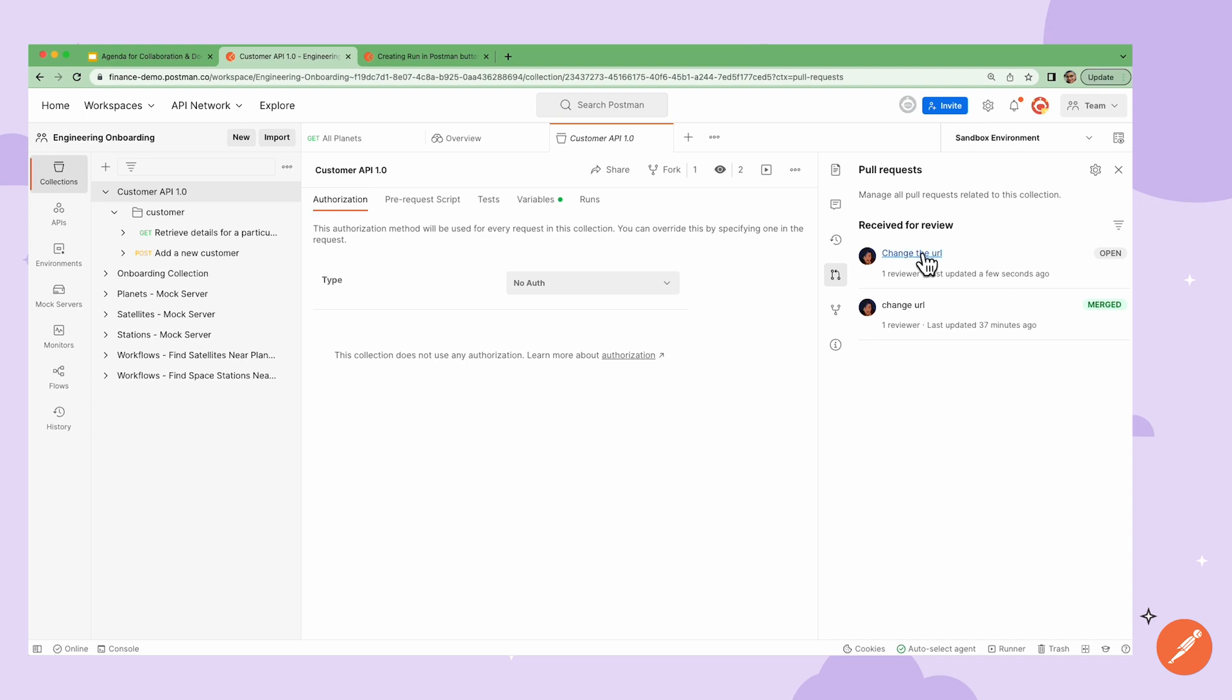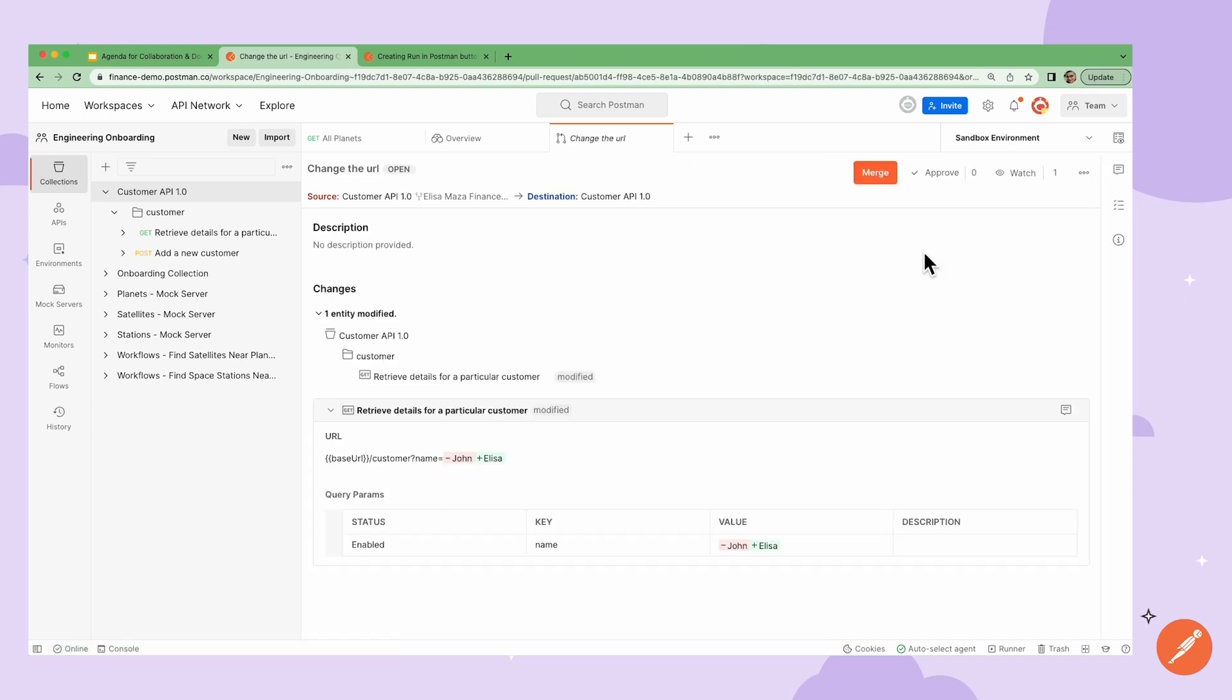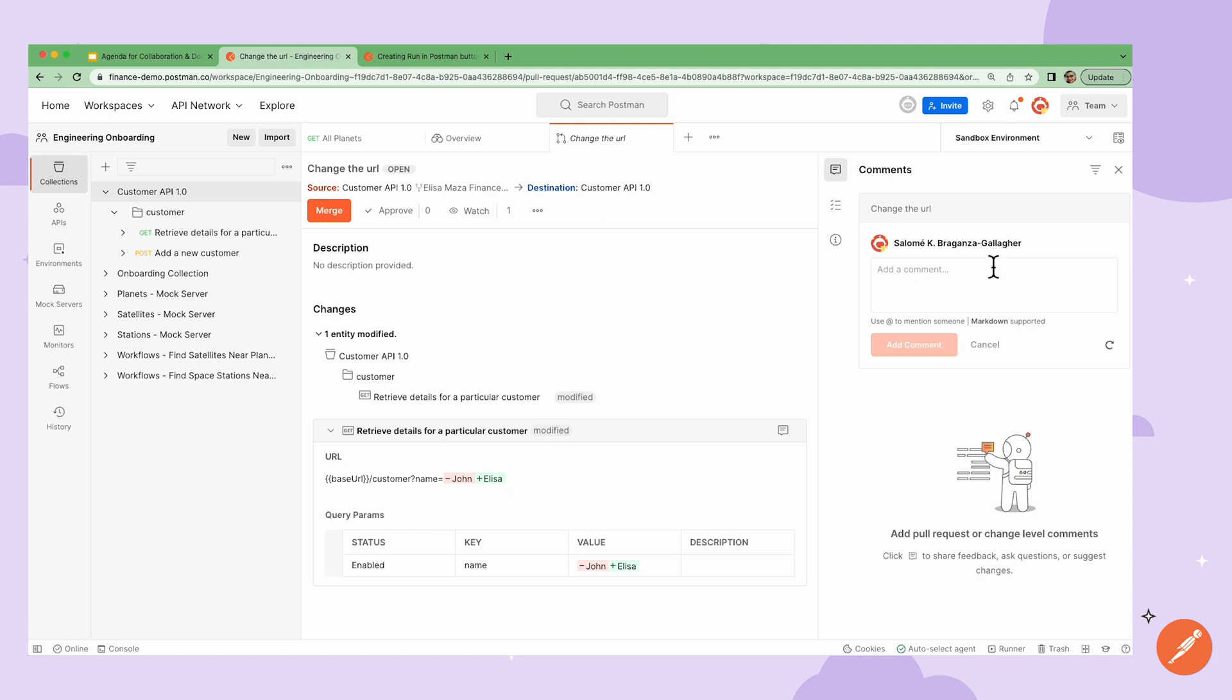When I click on the PR, I can review the description and what changes Elisa is requesting. Postman also has a great real-time commenting feature that I can use here to better understand why Elisa is requesting this change.